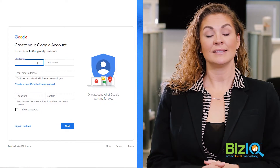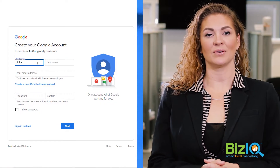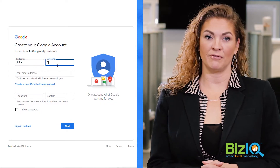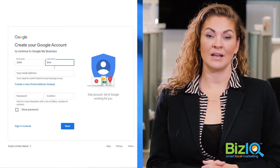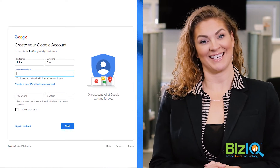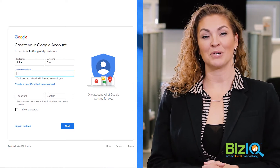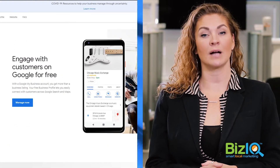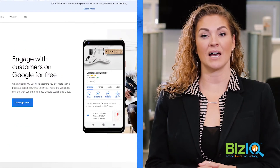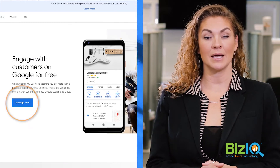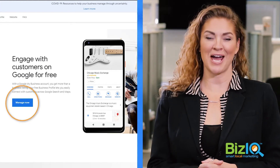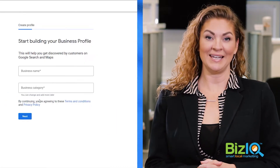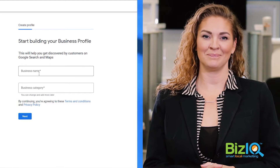Number one, set up a Google account. If you already have one for your business, then you can use that one for your listing. Number two, head to google.com/business and click the Manage Now button. Number three, enter your business name.